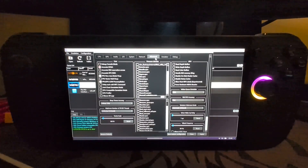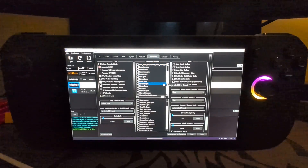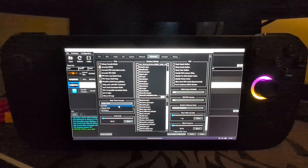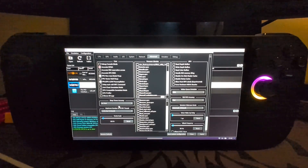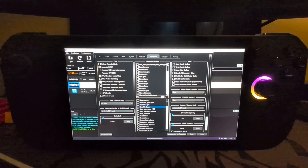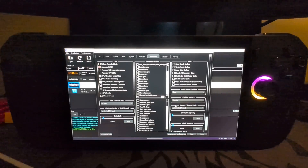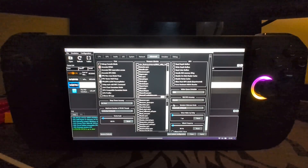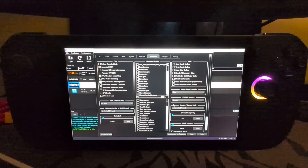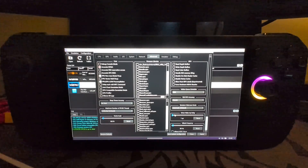Now go to the Advanced tab. Change sleep timer accuracy to As Host — again this improves performance. Also set the RSX FIFO accuracy to Atomic. This setting prioritizes stability over performance, helping to avoid crashes, as RPCS3 with a game like this can be prone to them.